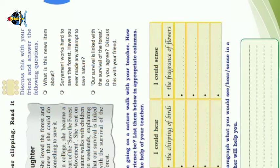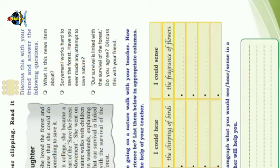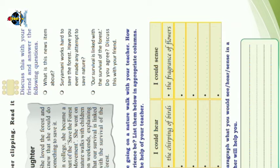Our survival is linked with the survival of the forest.